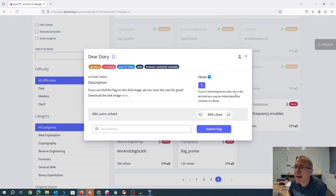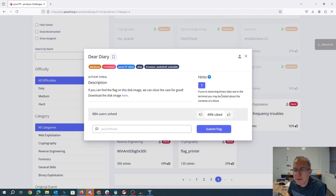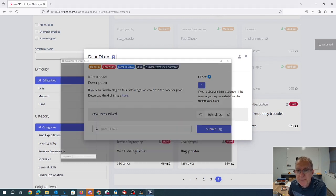If you're observing binary data raw in the terminal, you may be misled about the contents of a block. Forensics challenges are hard to create for CTF creators because oftentimes you can simply solve the problem with strings instead of making people use the cool forensic tools.